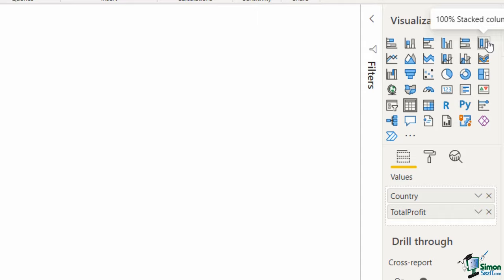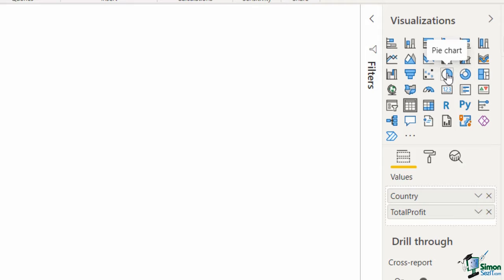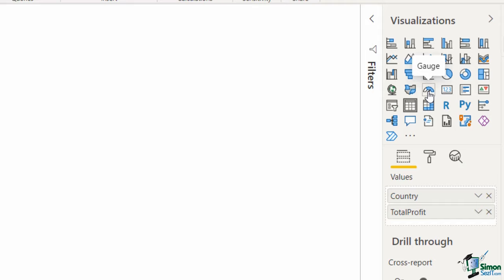Notice all the different types we have — when we hover over we can see exactly what each visualization is, and some should look familiar if you're used to charts in Excel. We have stacked bar charts, stacked column charts, clustered bar and column charts, area charts, waterfall charts, funnel charts, pie and donut charts, map charts, filled map charts, a gauge visualization, and card visualizations, as well as tables and matrix tables.